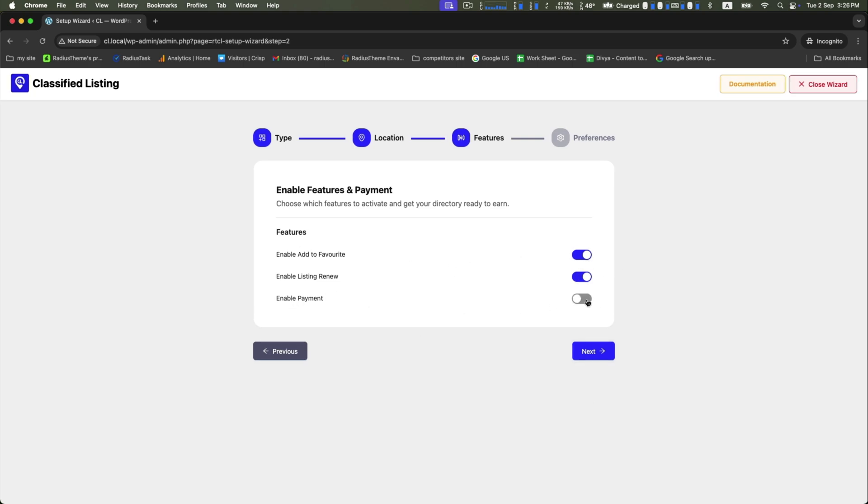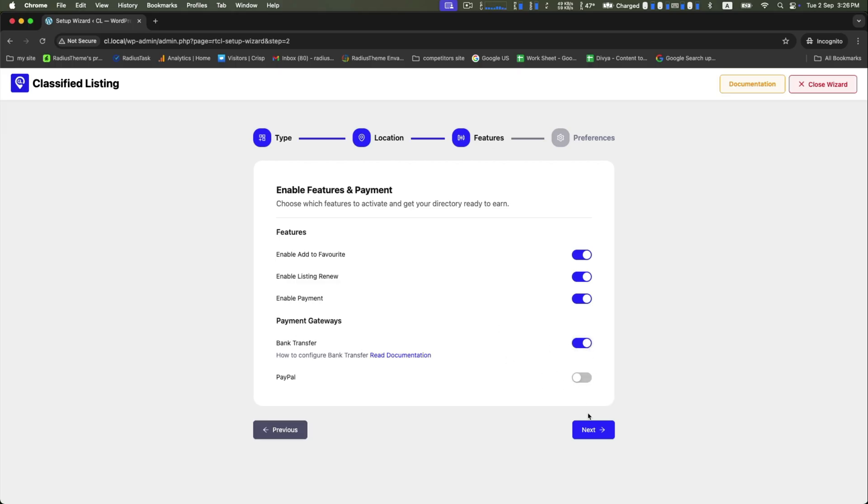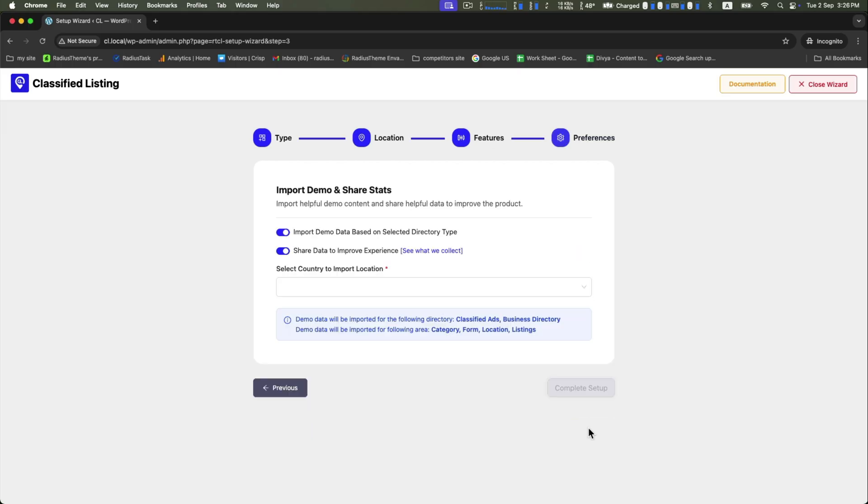Enable add to favorite and listing renew options along with the payment, and then click on next to go forward.